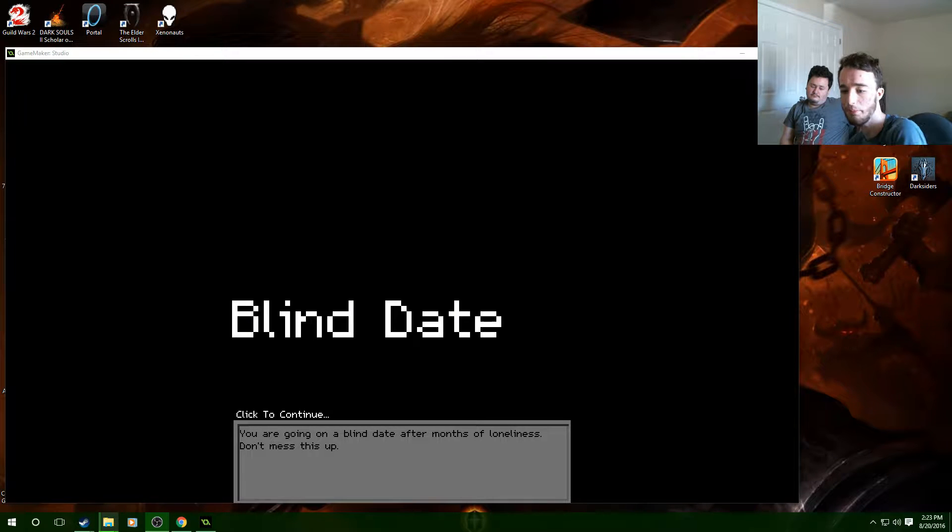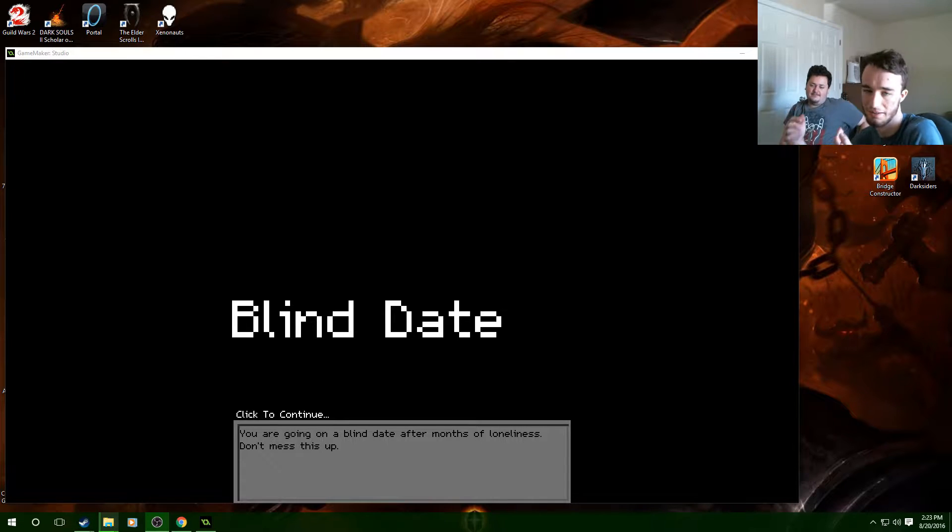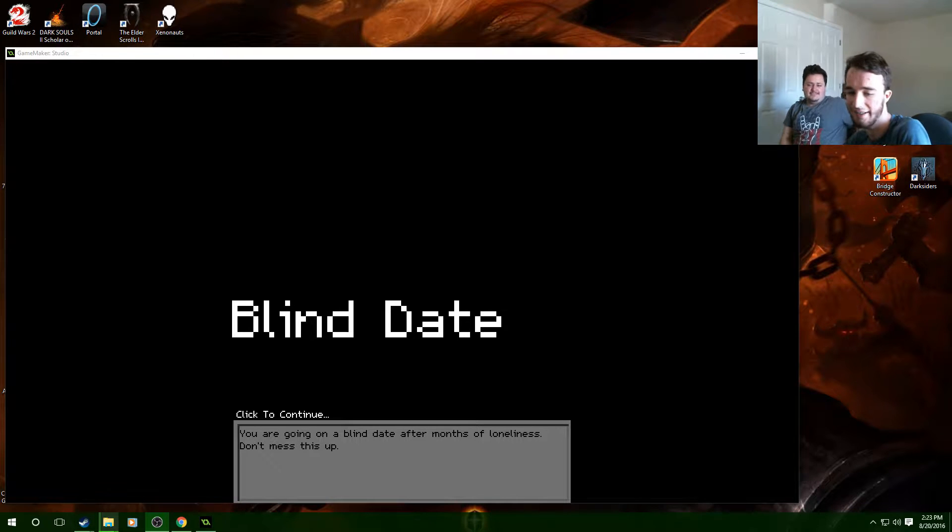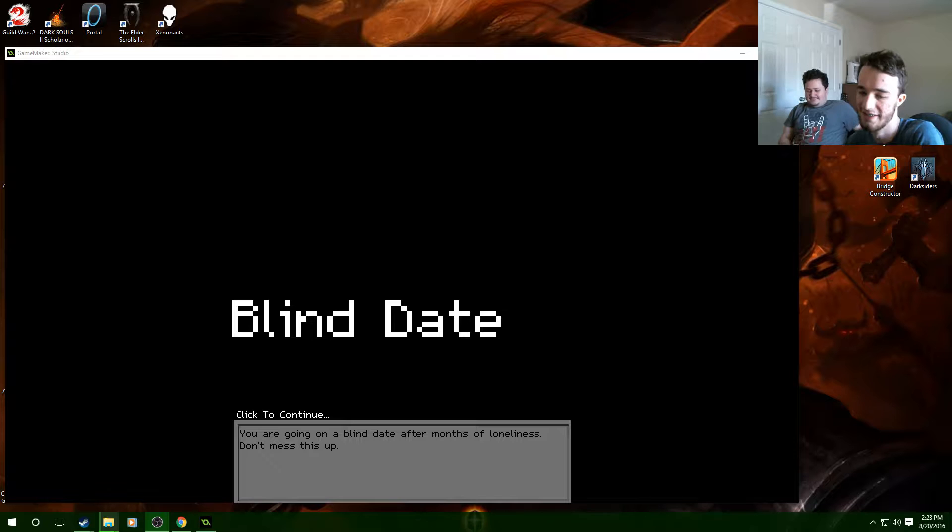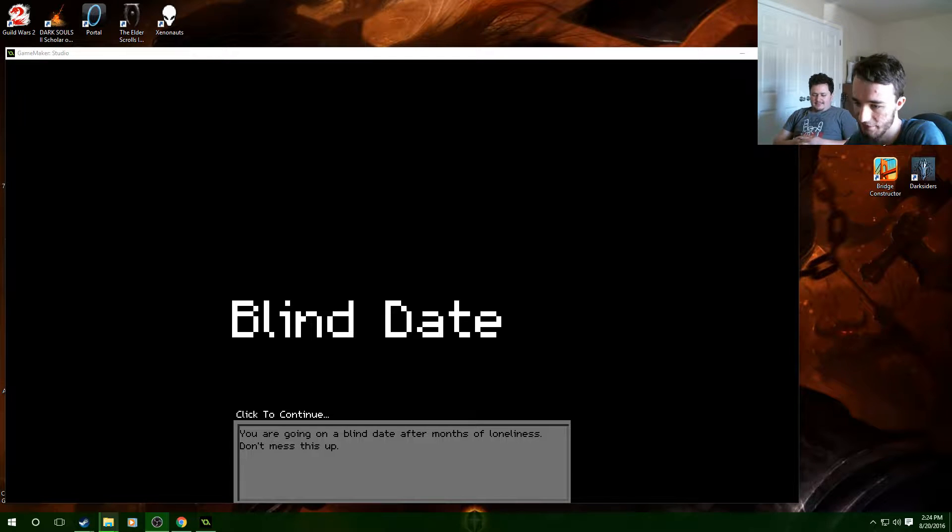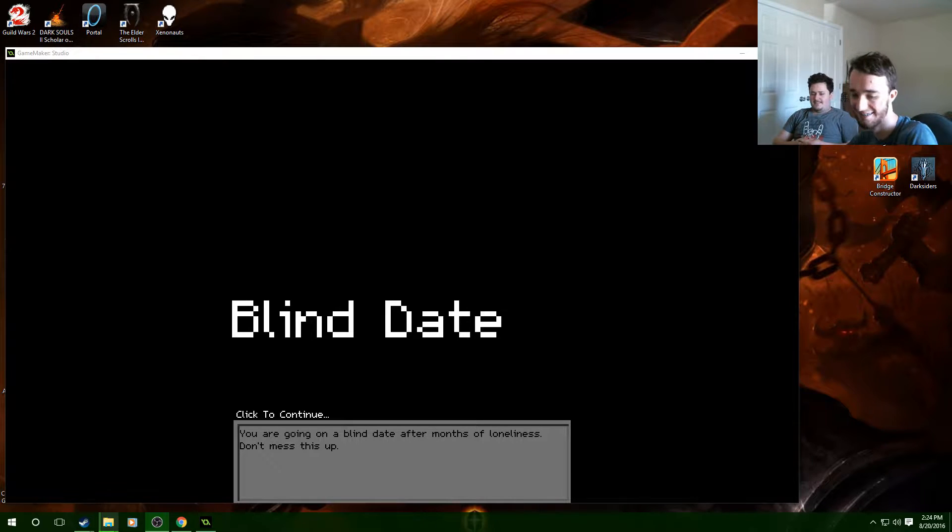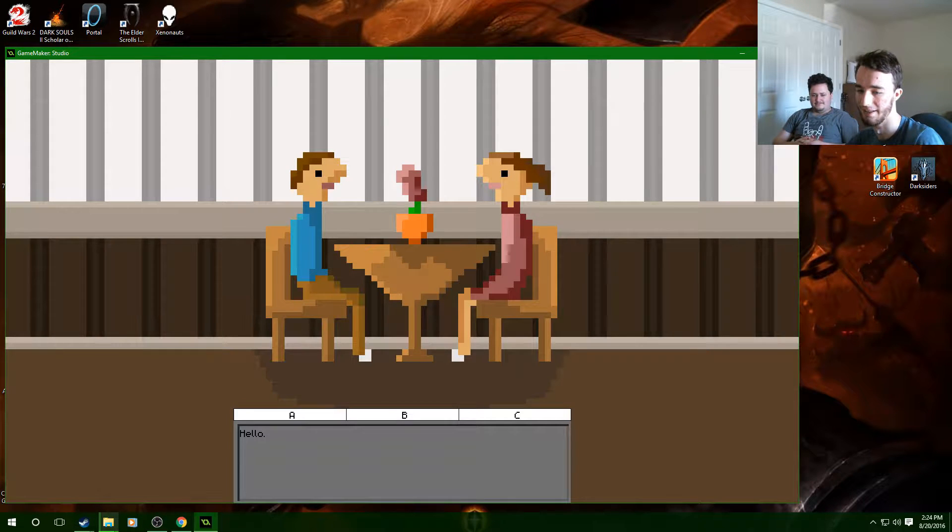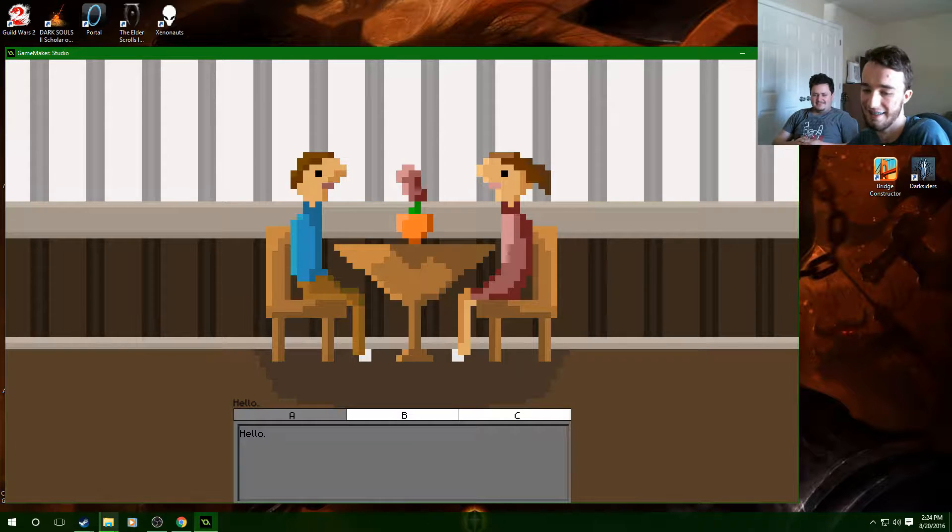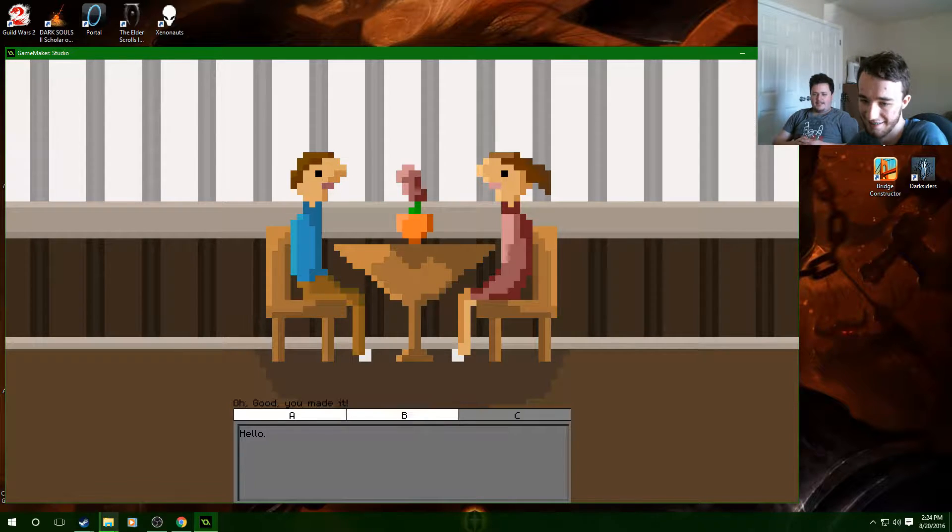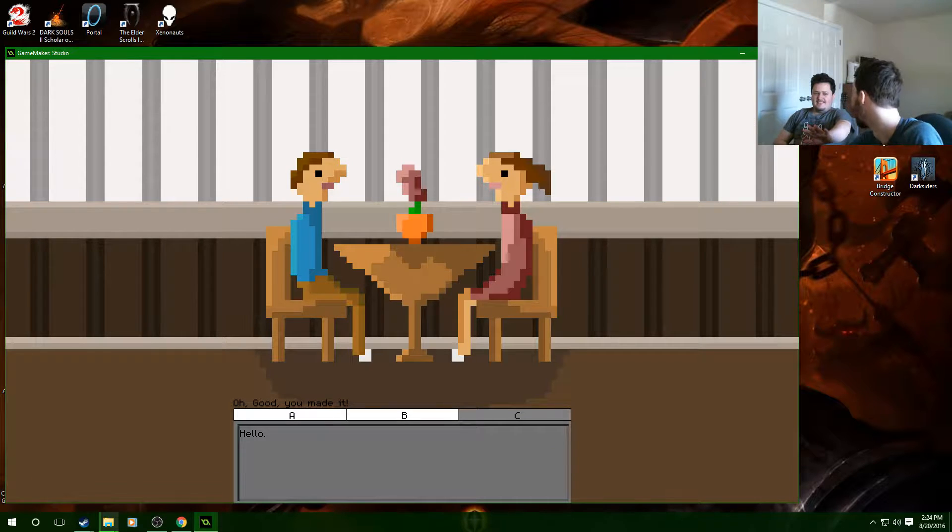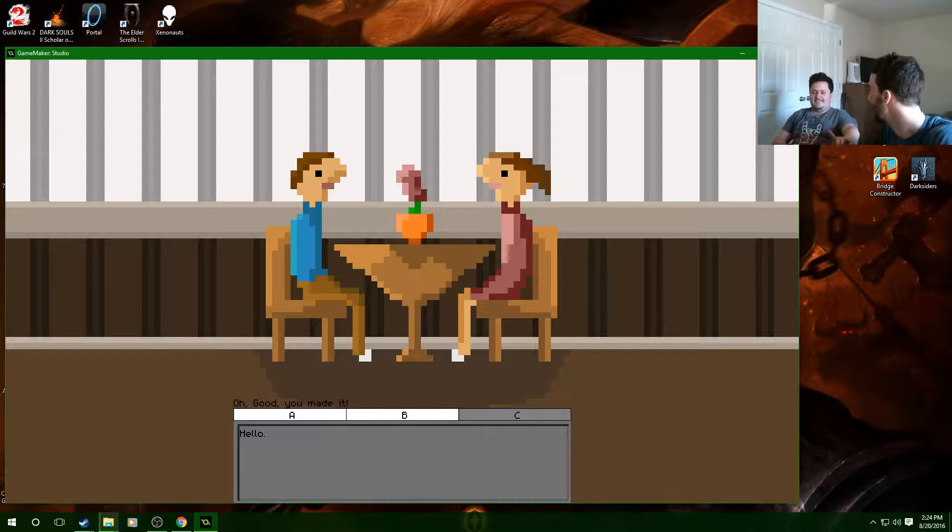Okay guys we're playing Blind Date. We can't fullscreen it for some reason apparently and he has holes in his socks. Yeah it sucks. Anyways, this is a topical game for us. We're gonna try and beat loneliness. You're going on a blind date after months of loneliness. Jesus Christ don't mess this up. Oh good you made it. Oh thank god I thought you weren't gonna show. That's too desperate.